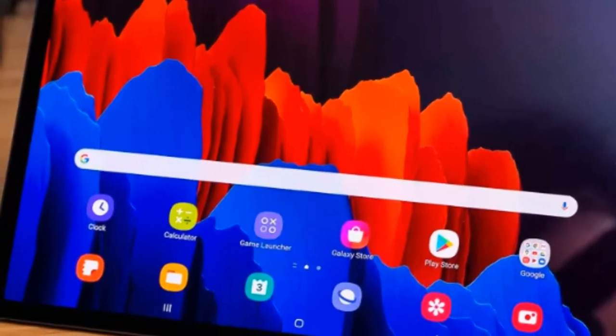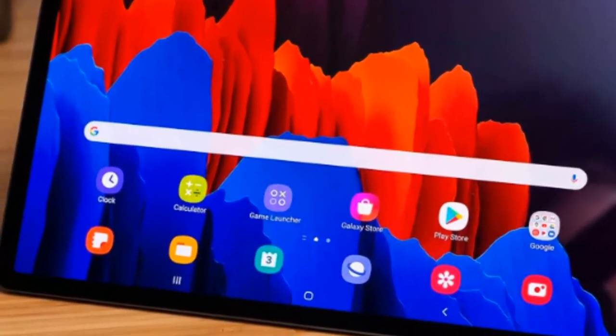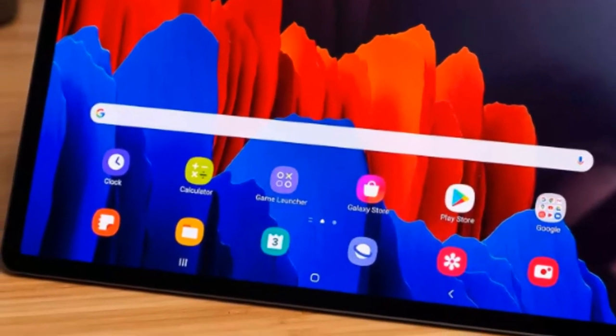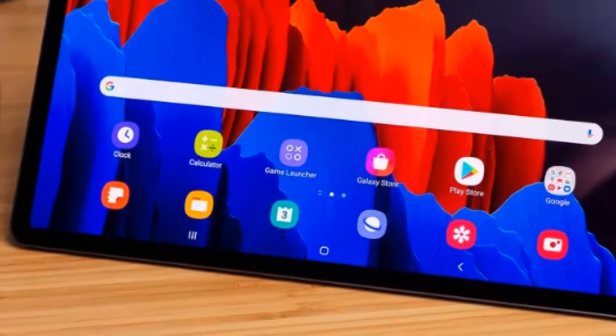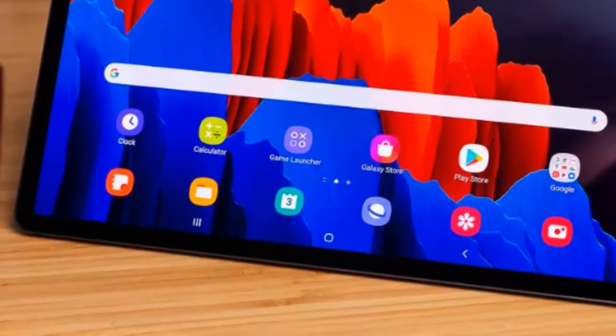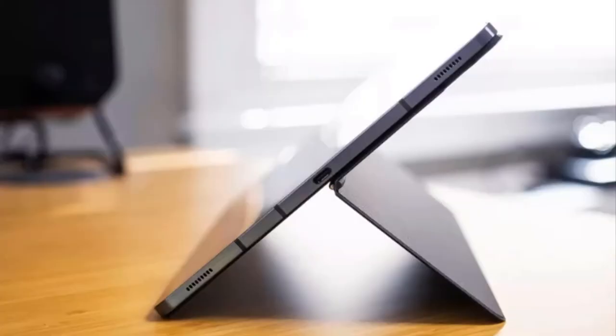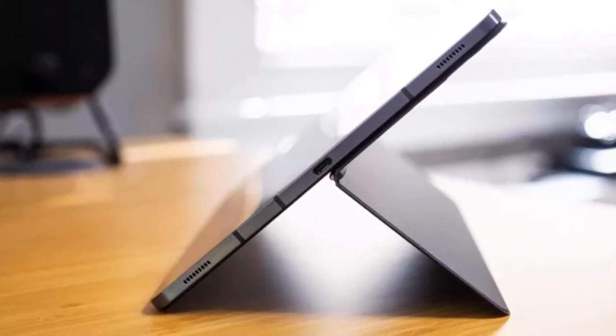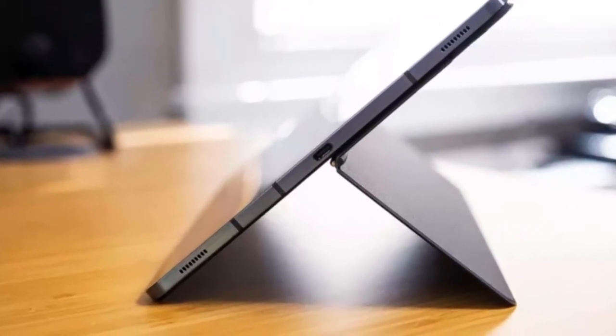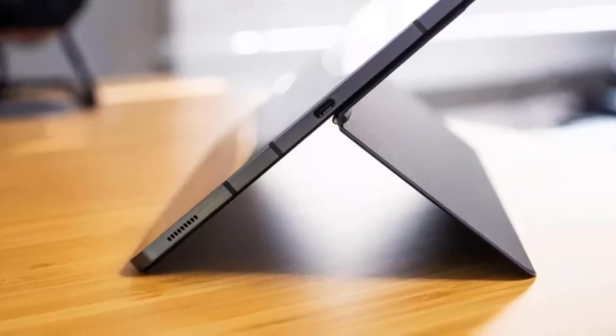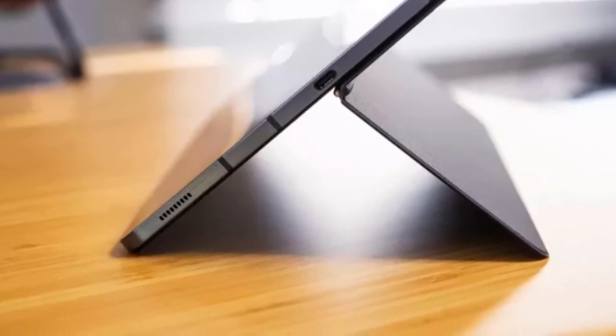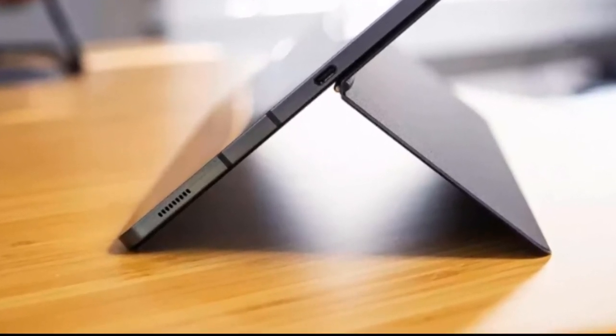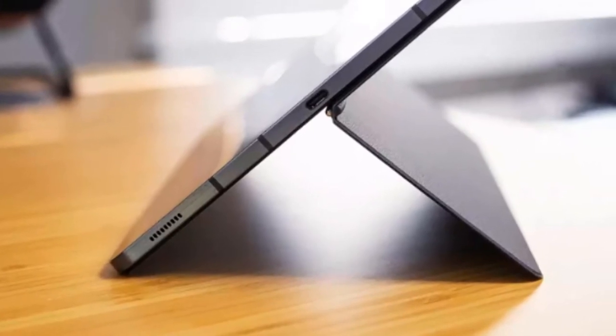The speakers are loud and sound great. Samsung put four speakers into the Tab S7 models with a bit of Dolby Atmos and AKG tuning on top. The result is a loud, full experience that sounds great whether I'm watching a YouTube video, listening to Spotify, or dialing into a Zoom call. The last time I was this impressed with speakers on a tablet, I'd say Samsung did well here.